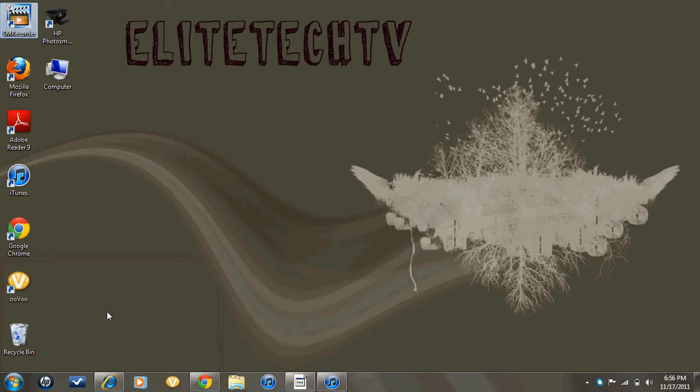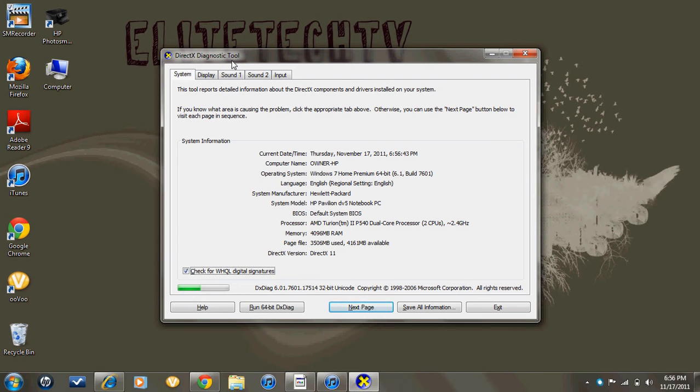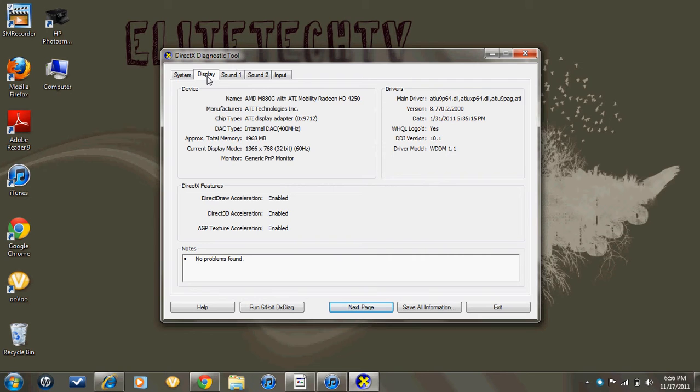It'll take a few seconds and this will pop up. It says DirectX Diagnostic Tool for my computer. It might say a little bit different for yours, but it should be about the same. Go over here to Display.